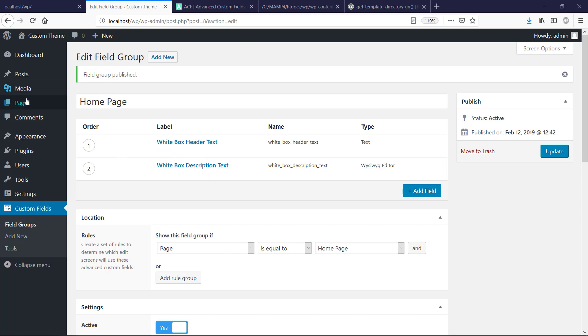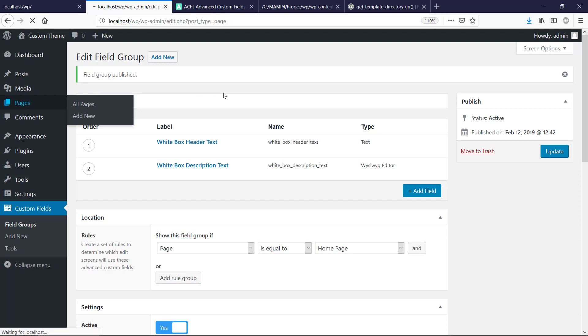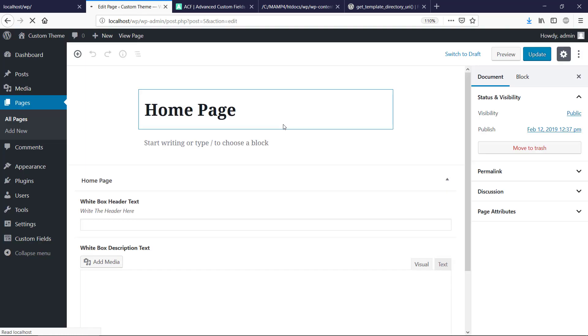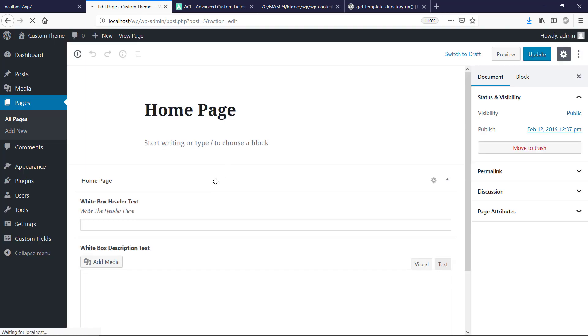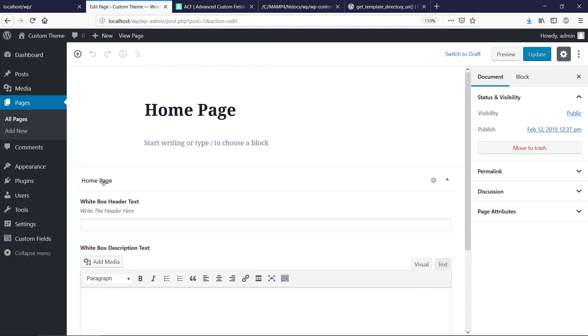If we take a look first inside of the pages, we had our home page that we created just before. And if we take a look inside this home page, now we can see it's changed a little bit. Now we got the white box header text and we also have the instructions there, so write the header here.